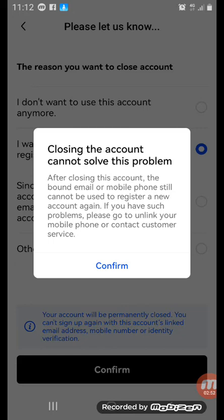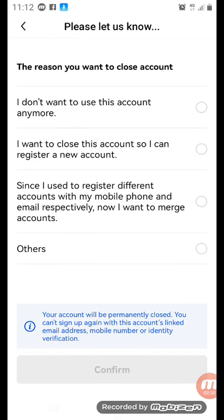After closing this account, the bound email or mobile phone still cannot be used to register a new account again. If you have such a problem, please go to unlink your mobile phone or contact customer service. So that's what you can do, because when you close down your account you cannot use that same email and phone number to recreate a new one.